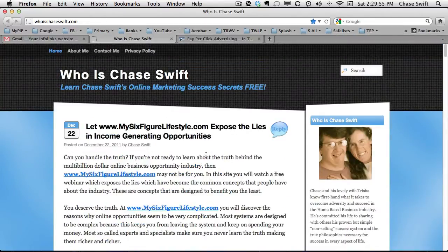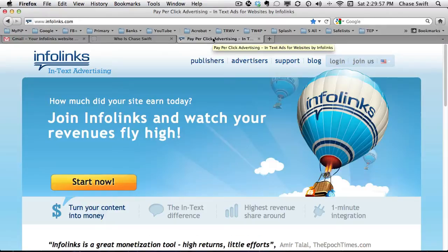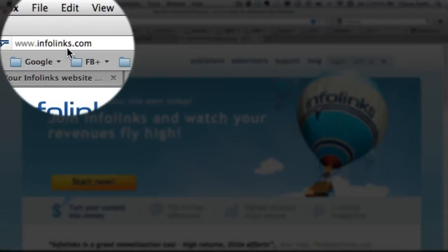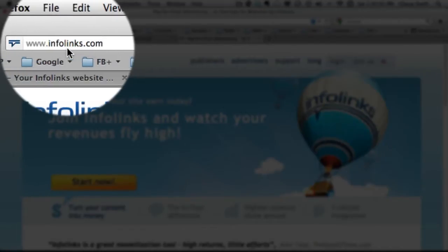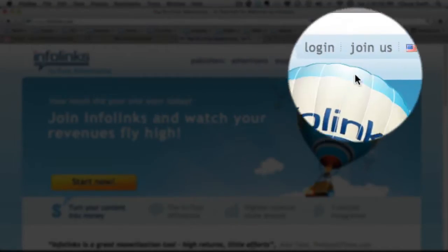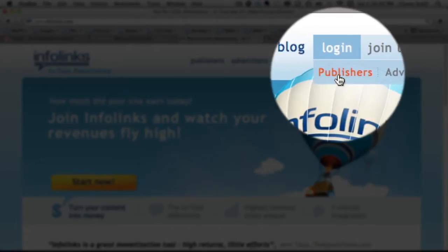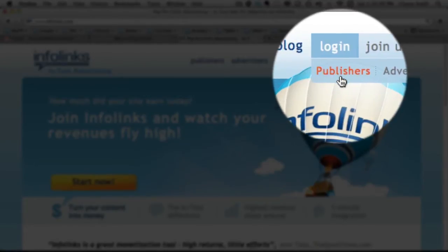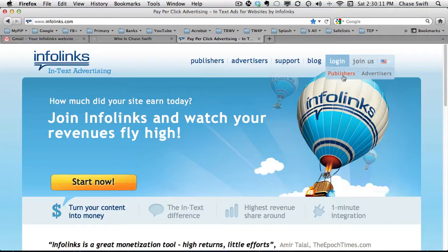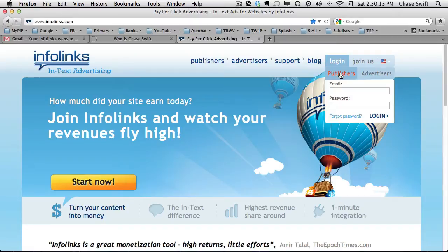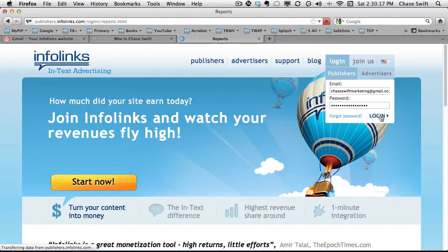The best thing to do is go to infolinks.com and click login. Most of you will be publishers — you're going to put content on your blog, so you're a publisher. Click publisher and then you can just log in with your email and password.